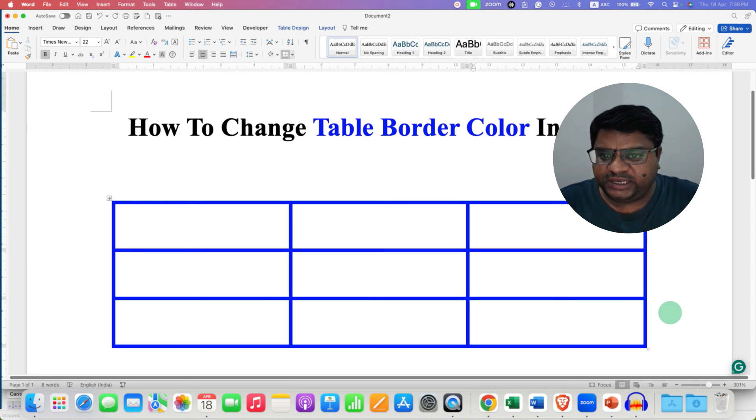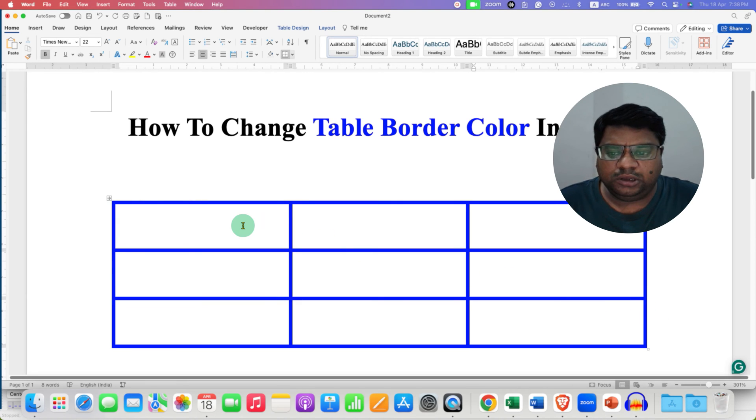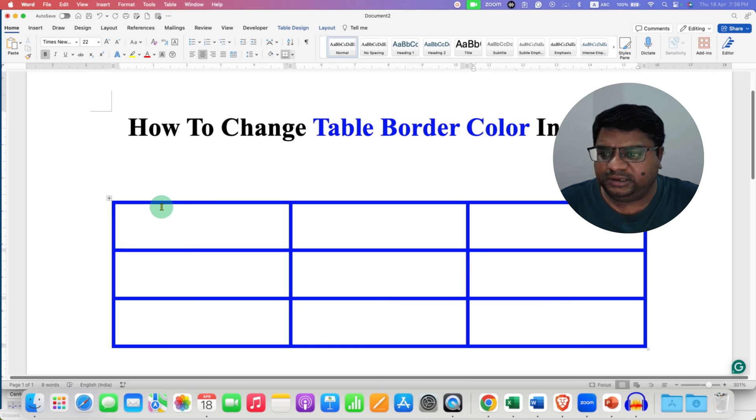In this video, you will see how to change table border color in a Word document. It's very easy.